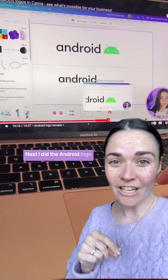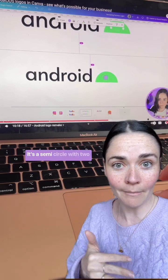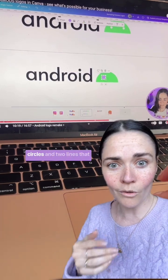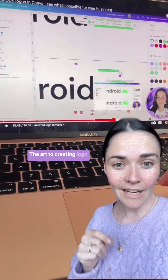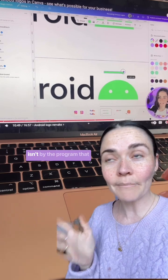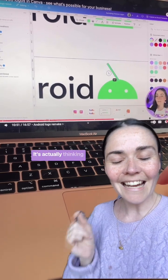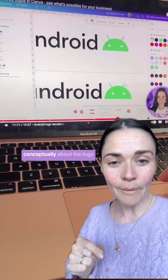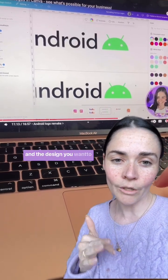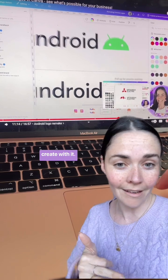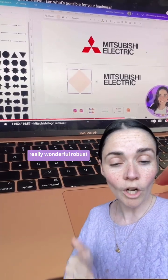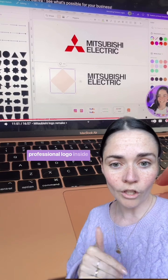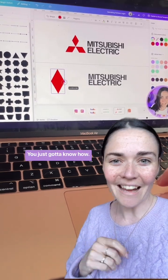Next I did the Android logo, and again this is just shapes — a semicircle with two circles and two lines with rounded edges. That's all this is. The art of creating a logo isn't about the program you're making it in; it's actually thinking conceptually about the logo and the design you want to create. So if you're really thinking strategically about your brand, you can create a really wonderful, robust, professional logo inside Canva — you just got to know how.